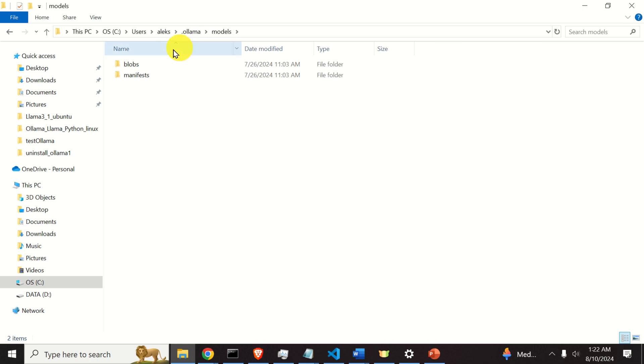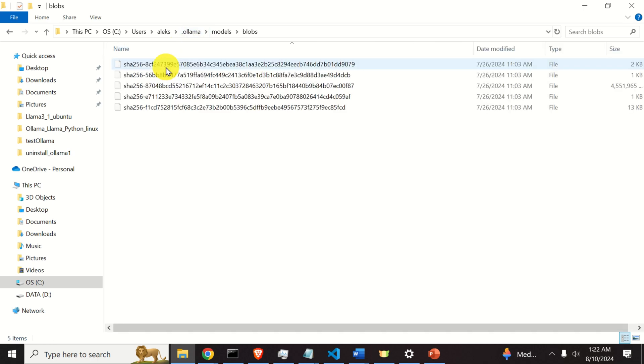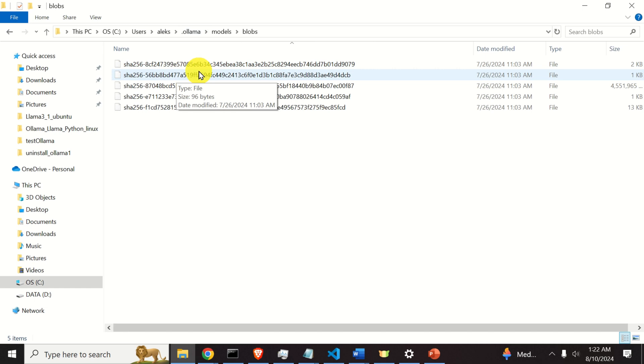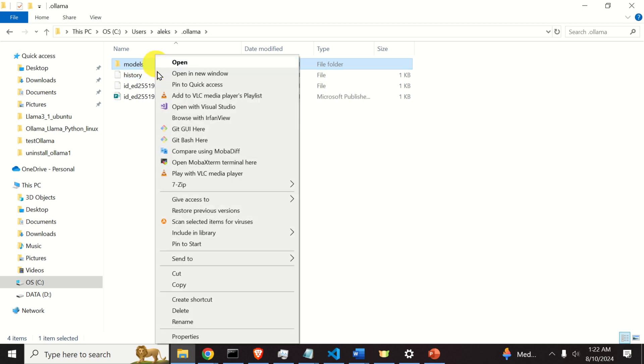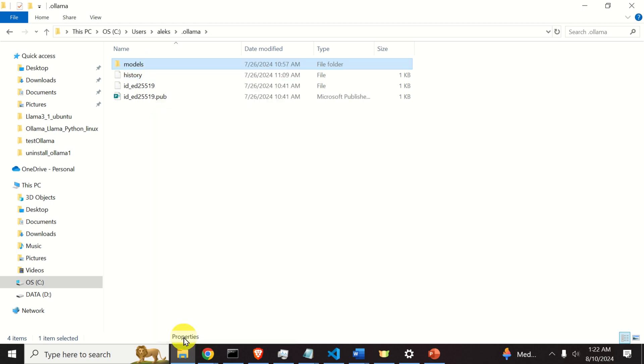So models are stored here. Over here I have a 5GB model, and you can see that basically the size of this models folder is around 4.4GB.